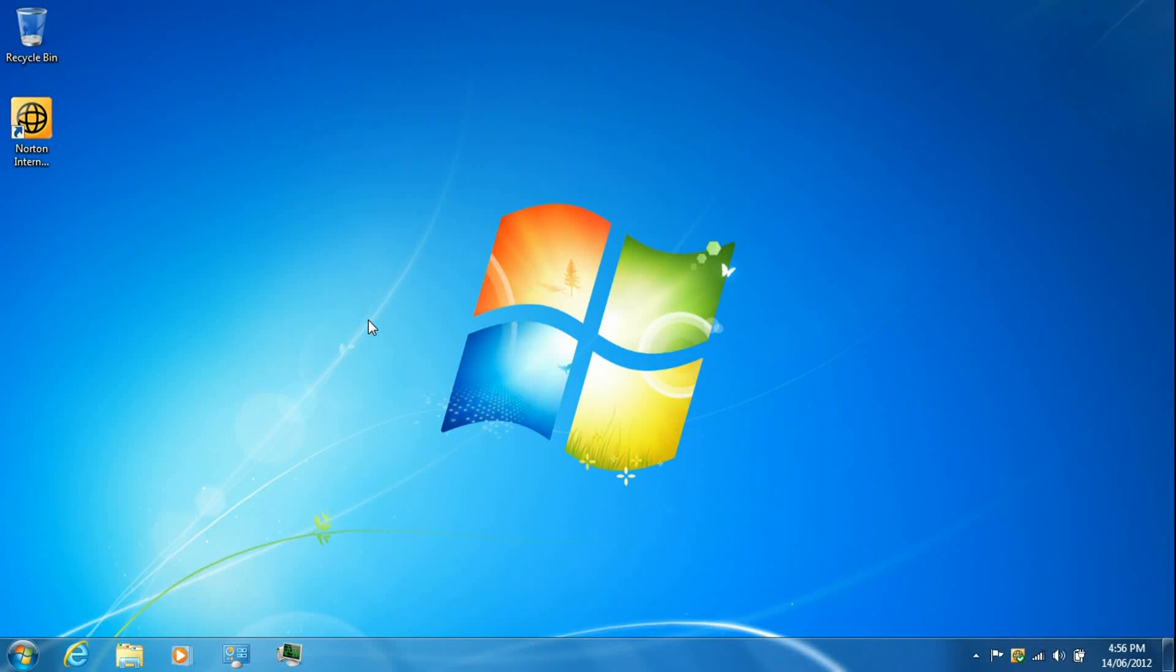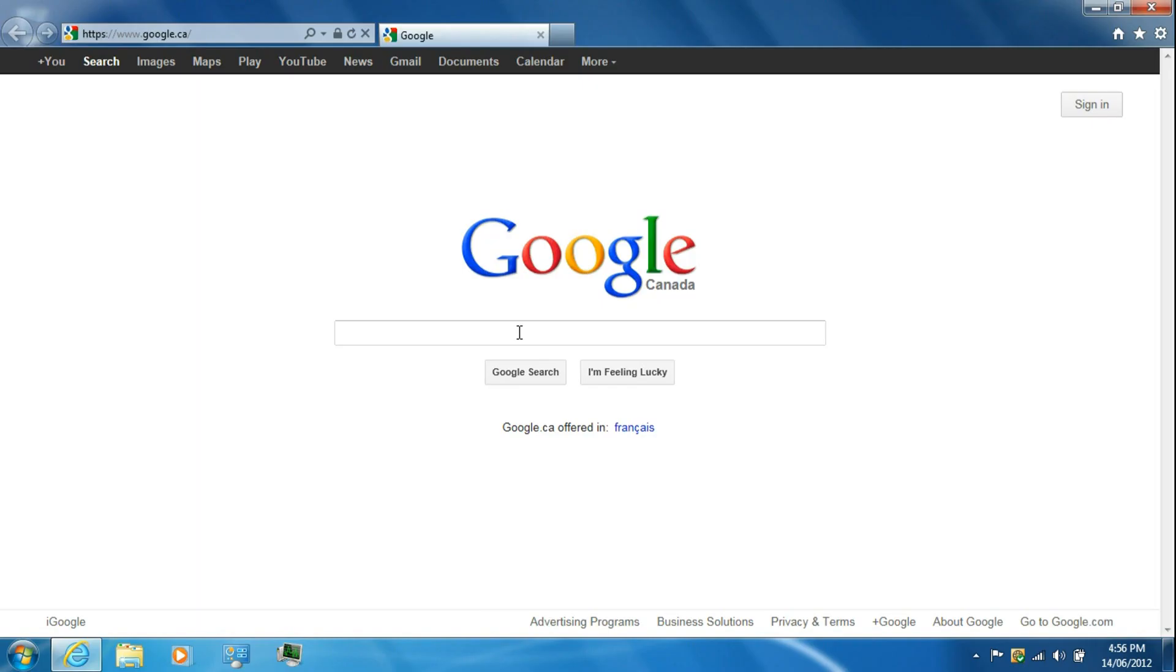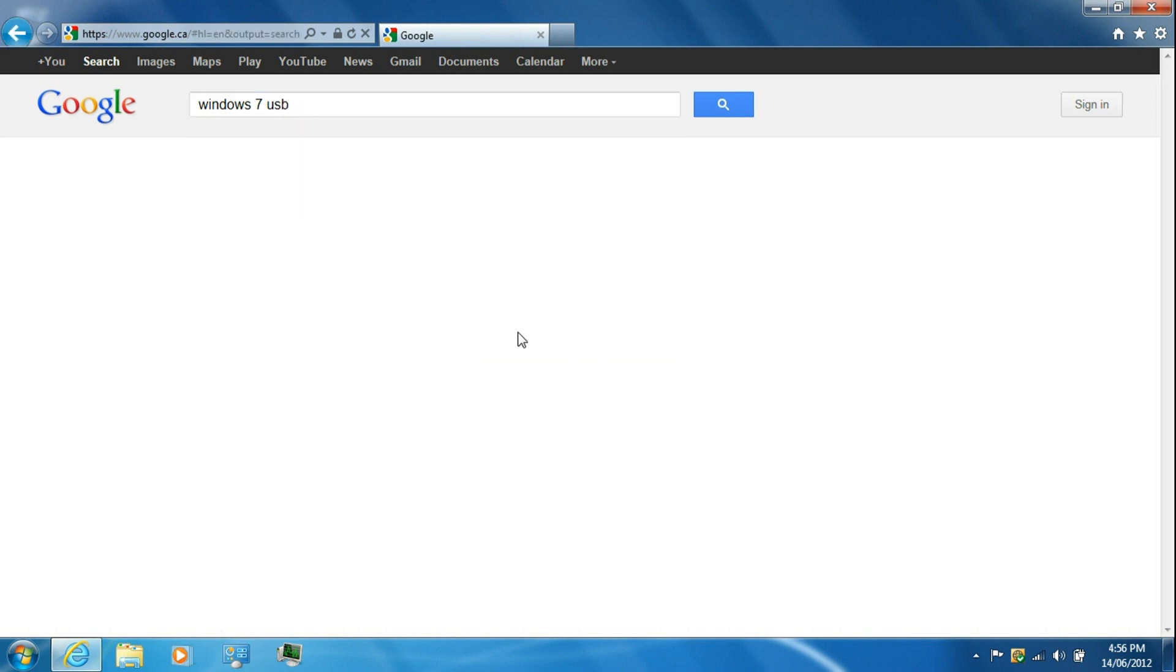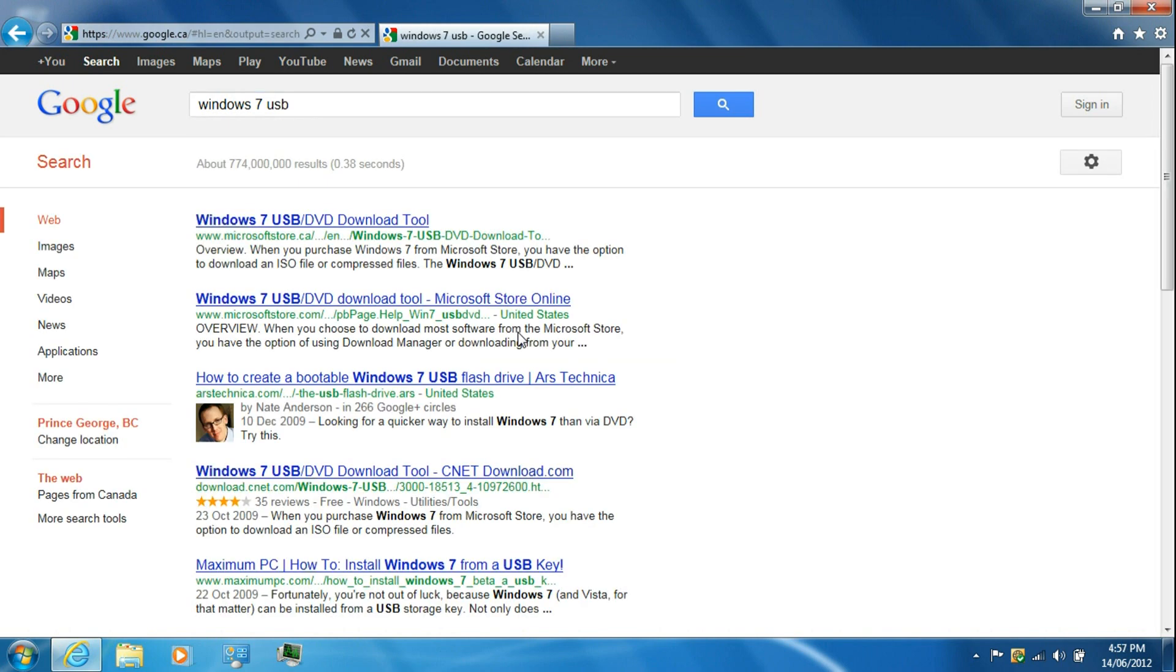Hey guys, I'm going to show you how to download and install Windows 8 Release Preview. Just go ahead and open up your web browser, go to Google, and Google Windows 7 USB. Then click on the first link.